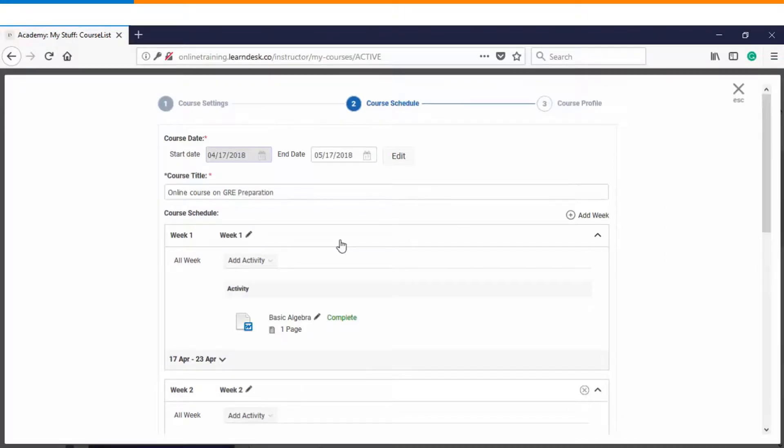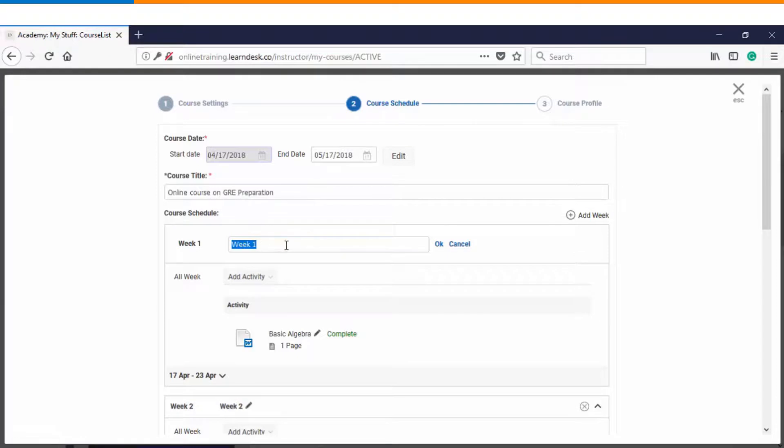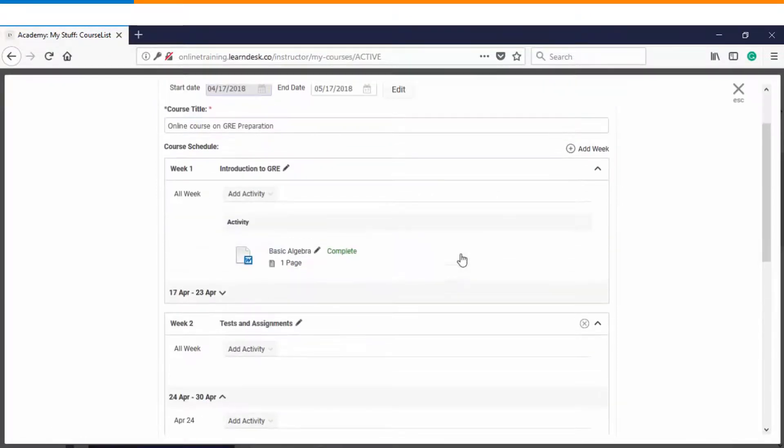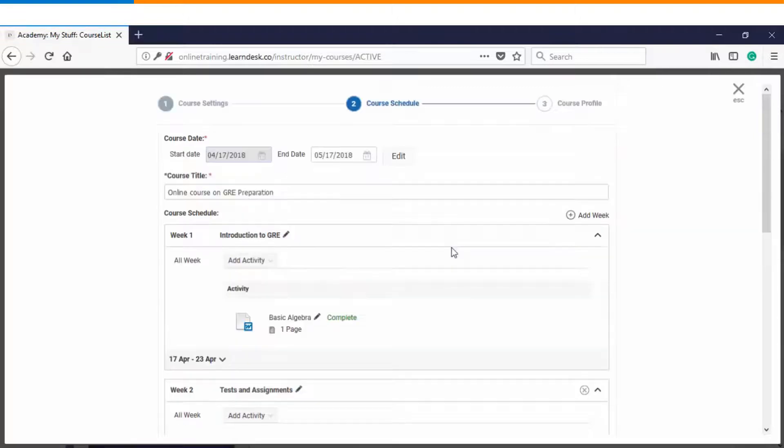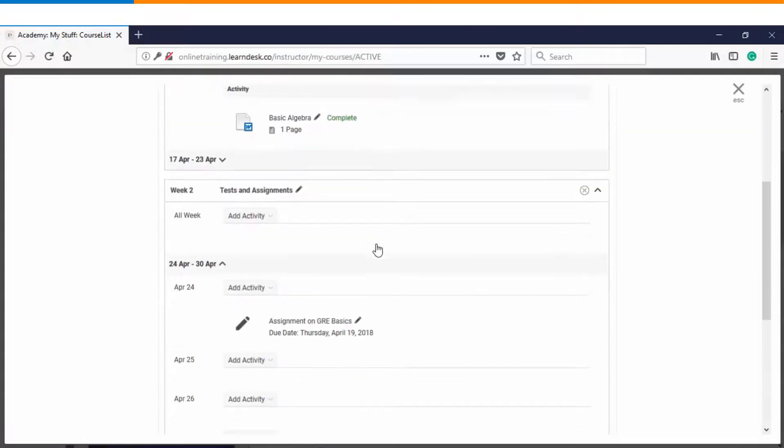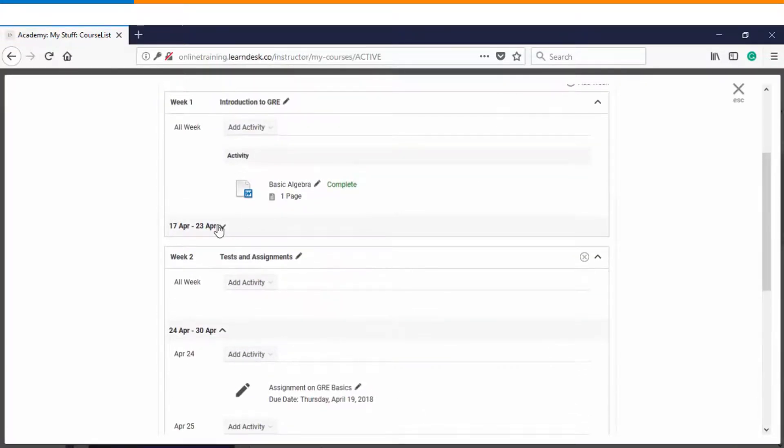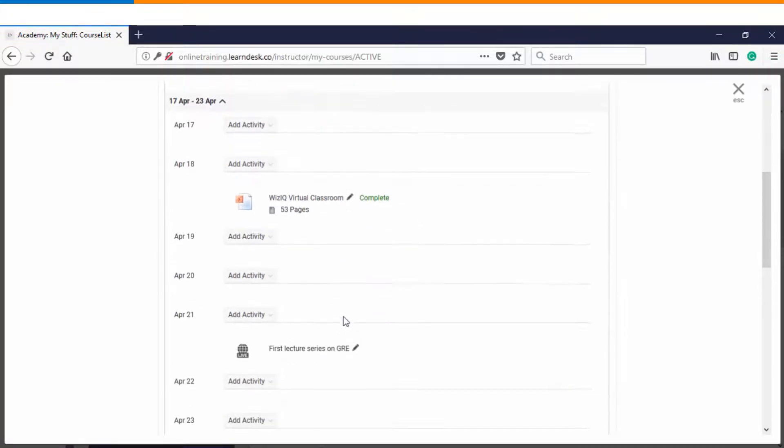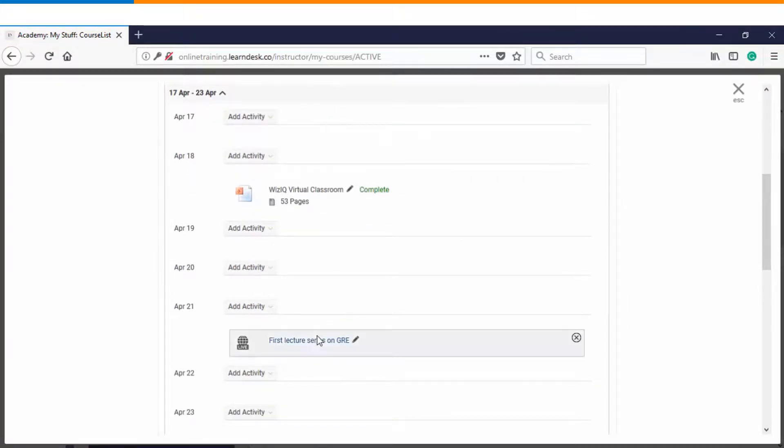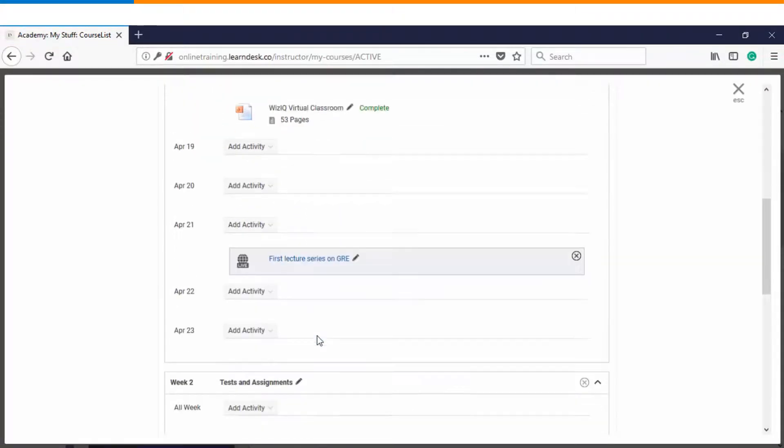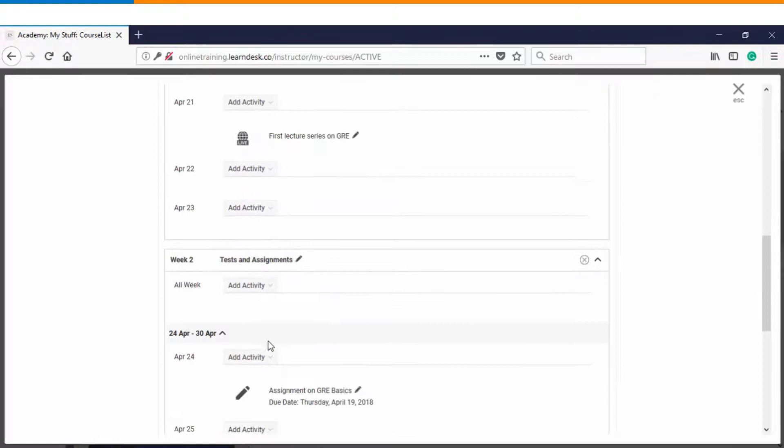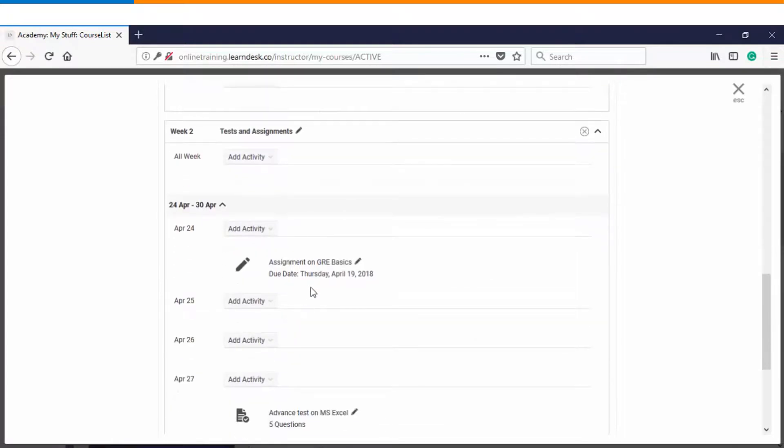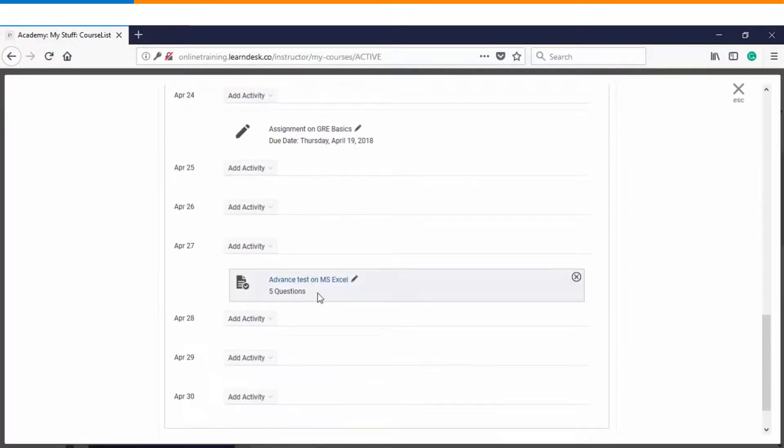Instructor also has the facility that he can rename the weak names. So we'll change the names as per our need. Before we go to the next step we will just have a quick review. We started with defining the start and end date. Then we gave an appropriate title. Then we created two weeks and within two weeks we added activities as per the requirement. So you can see there is a document, there is a PowerPoint presentation, then there is a live lecture. In week number two we have an assignment, we have an assessment.